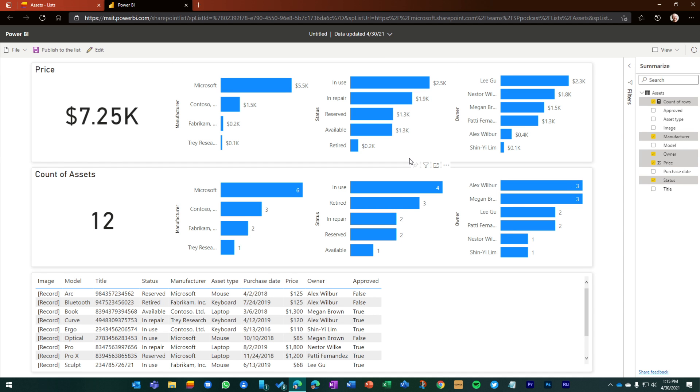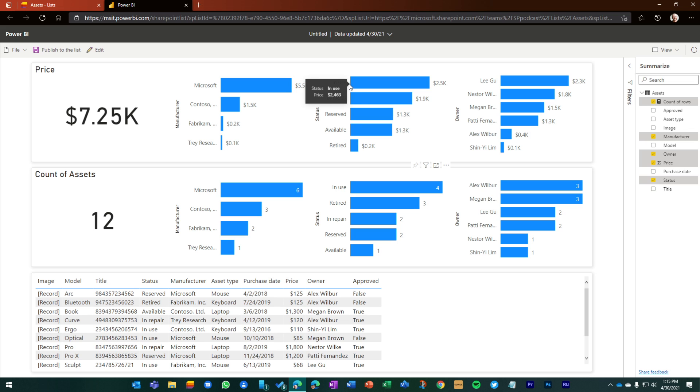And it's going to take me into an instance of Power BI based on this list. And right away, I pretty much get half of what I want. I get some nice charts that are breaking apart the total cost of all of the devices, what that means across all the manufacturers, the status, whether the content of the devices are in use, in repair, reserved, and pretty much if you read ahead, you can get a sense.